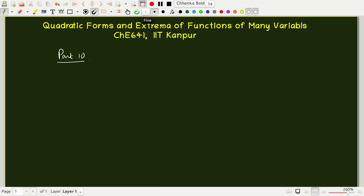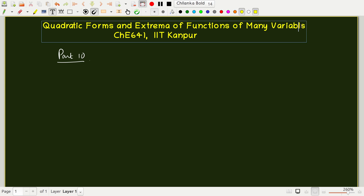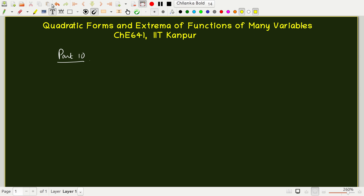Hello students, welcome to this module which is part ten of our modules on linear algebra. In the last couple of modules, we discussed how to diagonalize a matrix, and we are going to continue with one last application of diagonalization — how to maximize or minimize functions of many variables, not just one or two but many variables. In order to proceed to that idea, we must first understand what a quadratic form is.